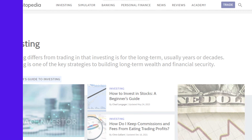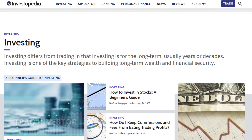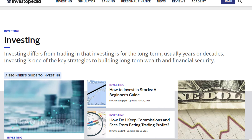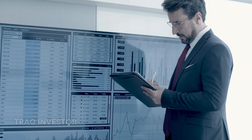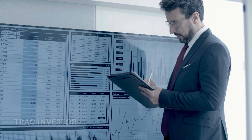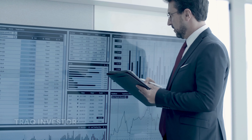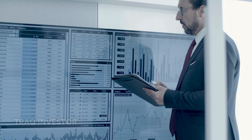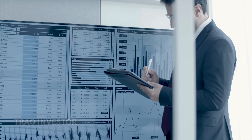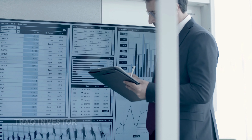A good resource for this is Investopedia.com, where you can find detailed information on various trading instruments. I often suggest starting with stock shares, particularly for those in the US, given the vast and highly liquid stock market, which is conducive to day trading.